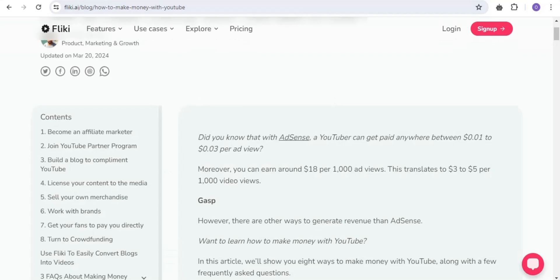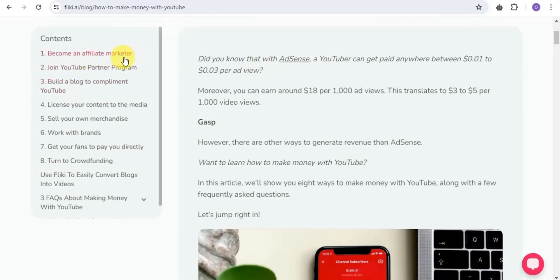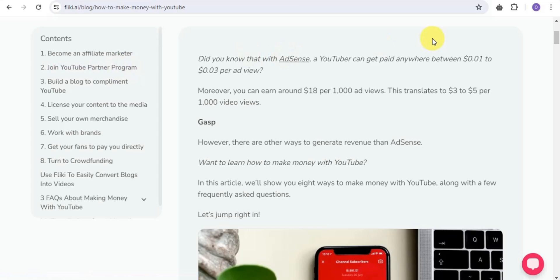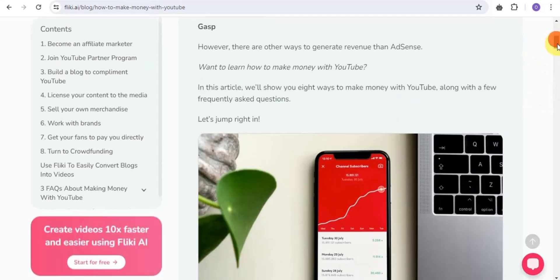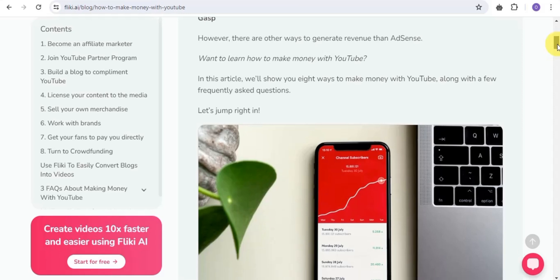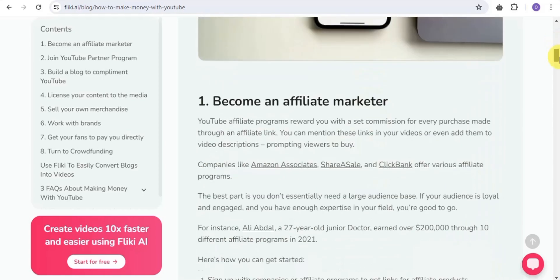You can also earn money using YouTube. A YouTuber can get paid anywhere between $0.01 to $0.03 per ad view. You can also earn around $0.80 per 1,000 ad views, which translates to $3 to $5 per 1,000 video views. There are eight ways to make money through YouTube using this AI tool.